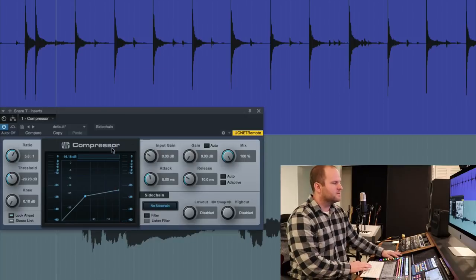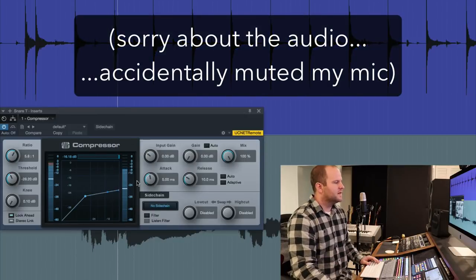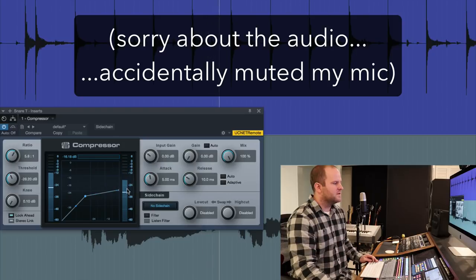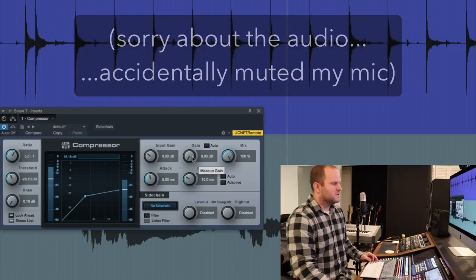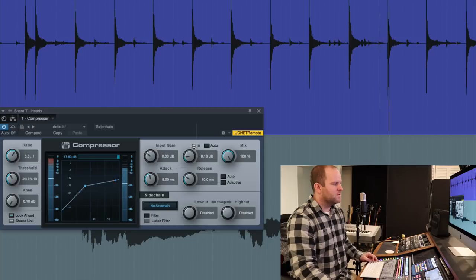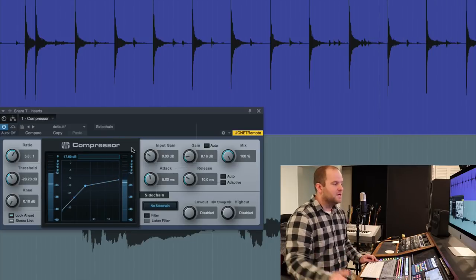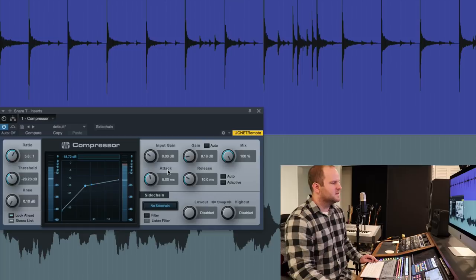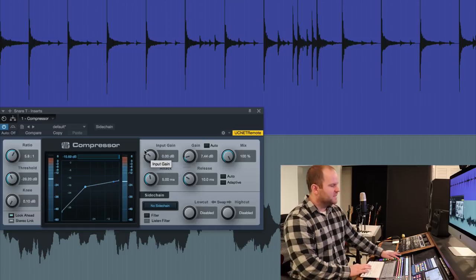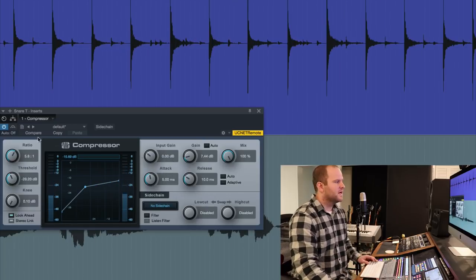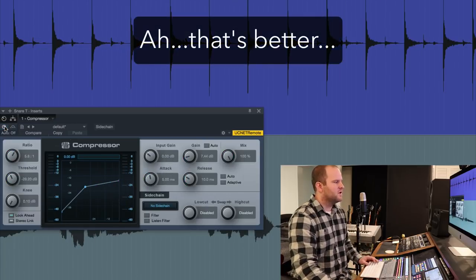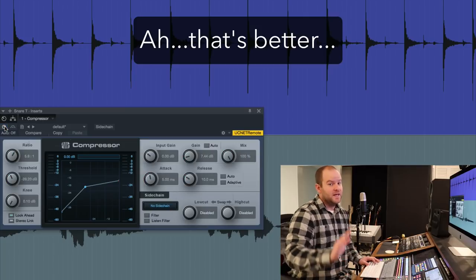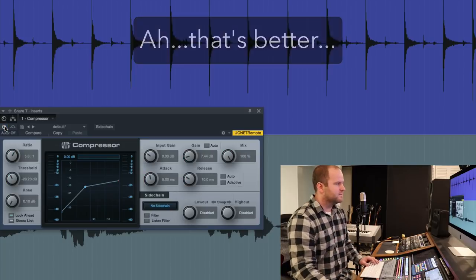So the Studio One stock compressor has an input level and an output level on it. So you can see the input signal is this loud. The output signal is a lot lower. So I will use the makeup gain to just match the two, that white line. Now it's a little more even. You can obviously do this with your ears too, but that's a nice way to visually see that you're in the ballpark. So now if we listen, you'll hear when I click the compressor on and off, it'll be at the same volume. It sounds different, but it's the same volume.